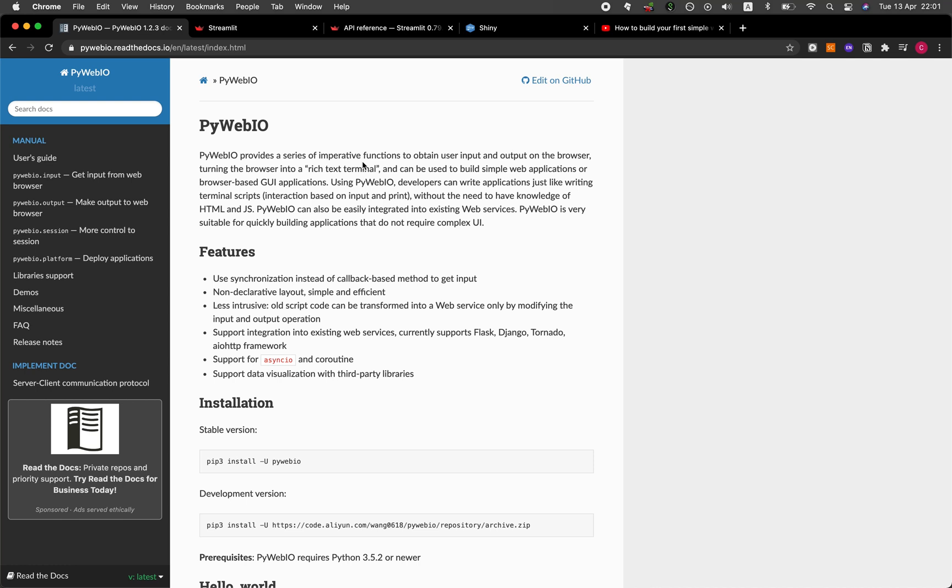In this video, I'm going to be comparing some of my favorite web frameworks in Python and R, namely PyWebIO and Streamlit in Python, and also the R Shiny package. And so without further ado, we're starting right now.